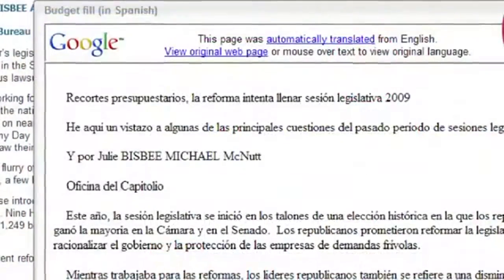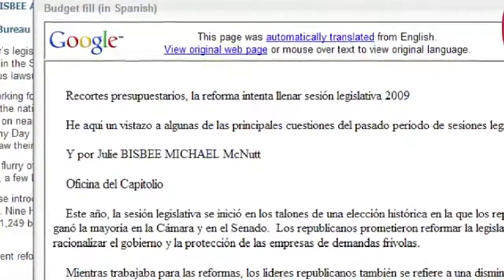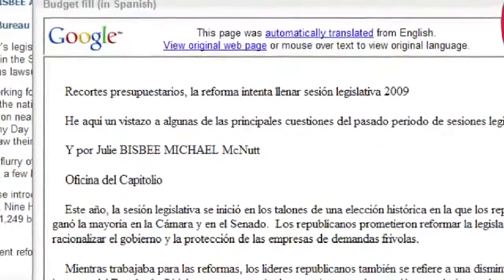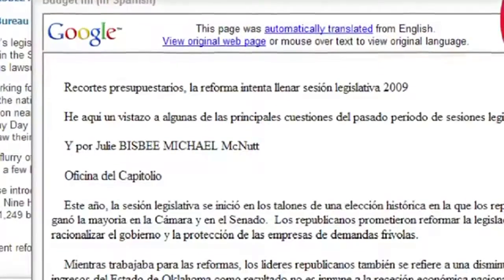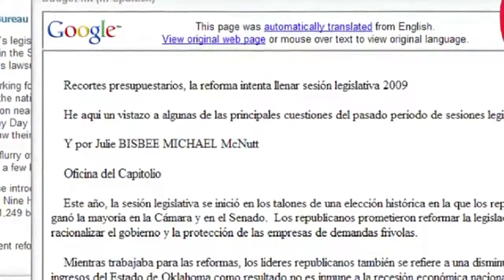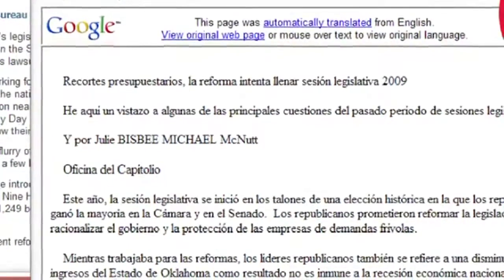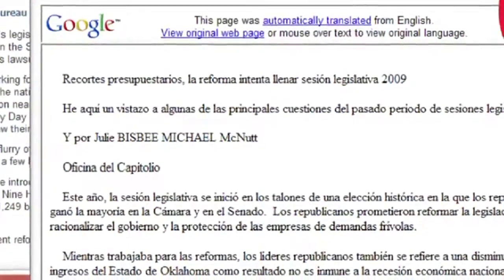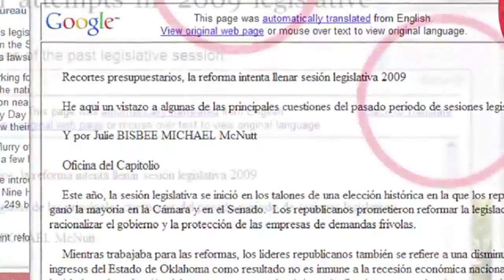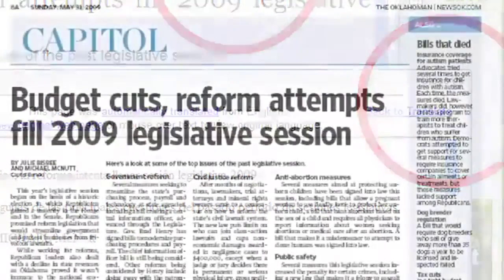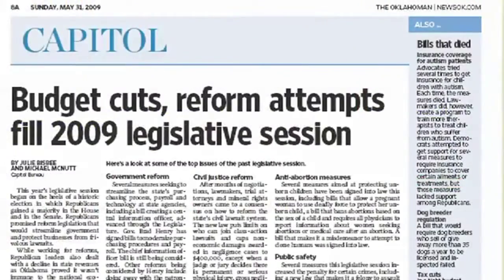The Oklahoman utilizes Google Translations, which currently provides 60 different languages to choose from, such as Arabic, Finnish, German, Spanish, Thai, Yiddish, and many more. When you are done with your translation, simply hit the X button at the top of the screen and you will return to the original article.